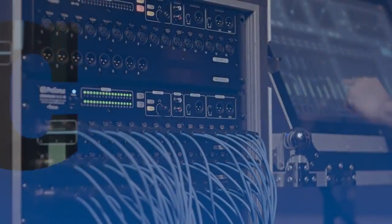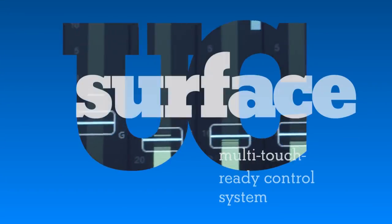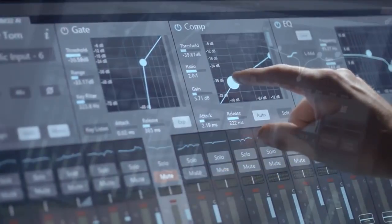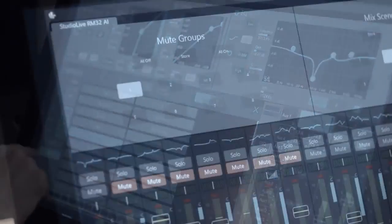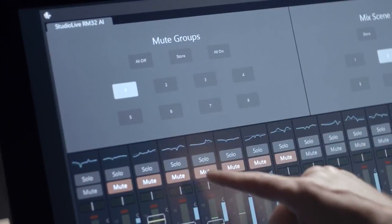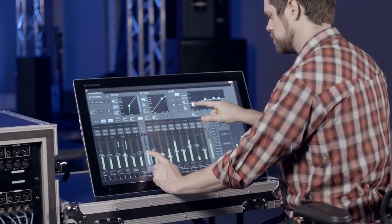But the real news is UC Surface, the battle-ready, multi-platform interface that makes them so powerful and versatile.